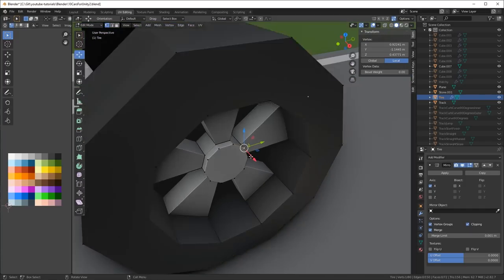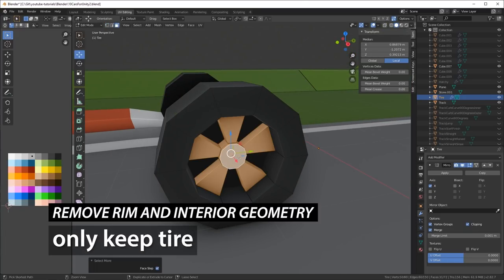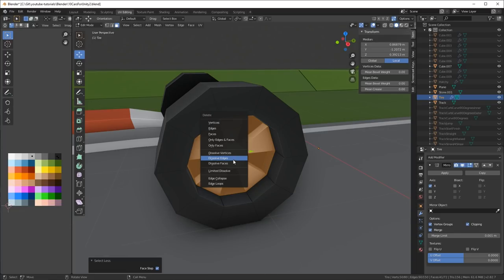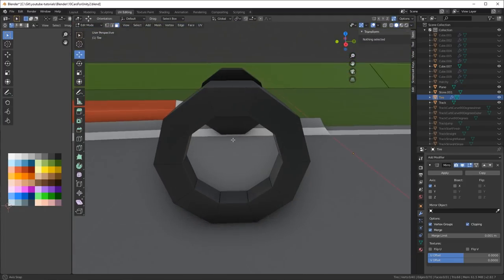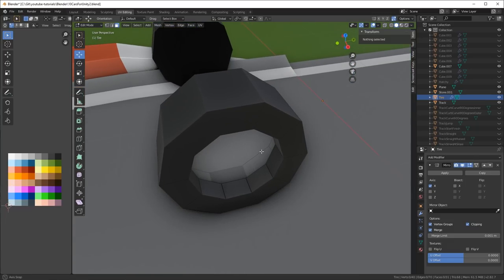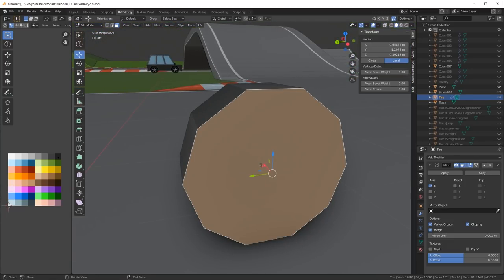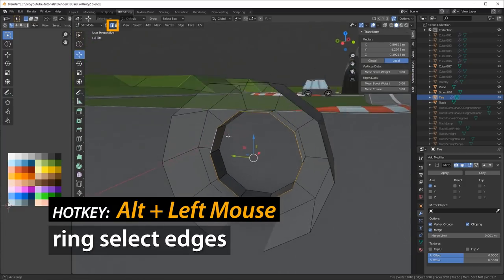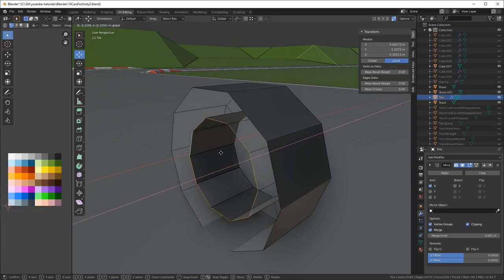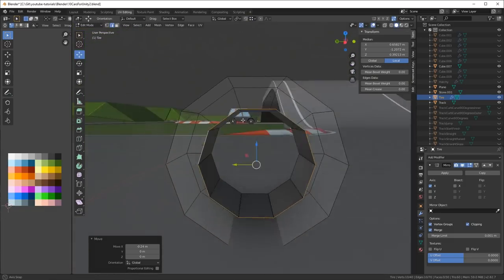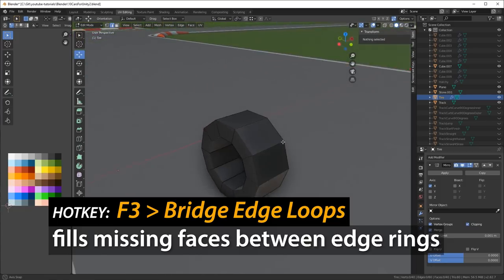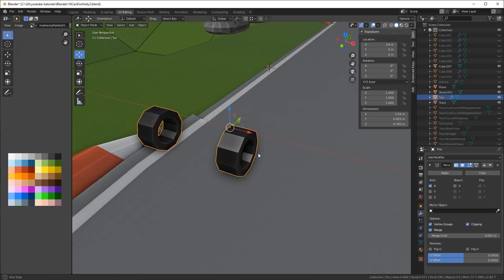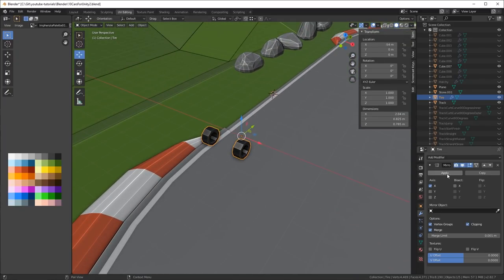I applied the mirror modifier so I didn't have that messing around. Just remove the interior rim geometry and keep the tire. Select whichever vertices you want to delete and delete the faces. Then I ended up with a bit of a weird looking tire, so I had to shape it and fix it a little bit. I selected the face on the back that was solid, deleted that one, clicked Alt-Left mouse to ring select the edge, and then I slid it in. I hold the Ctrl key and do snapping so I get it to the exact same location as the vertex or inner rim. I do F3 to bridge the edge loops, and now I've got a tire.